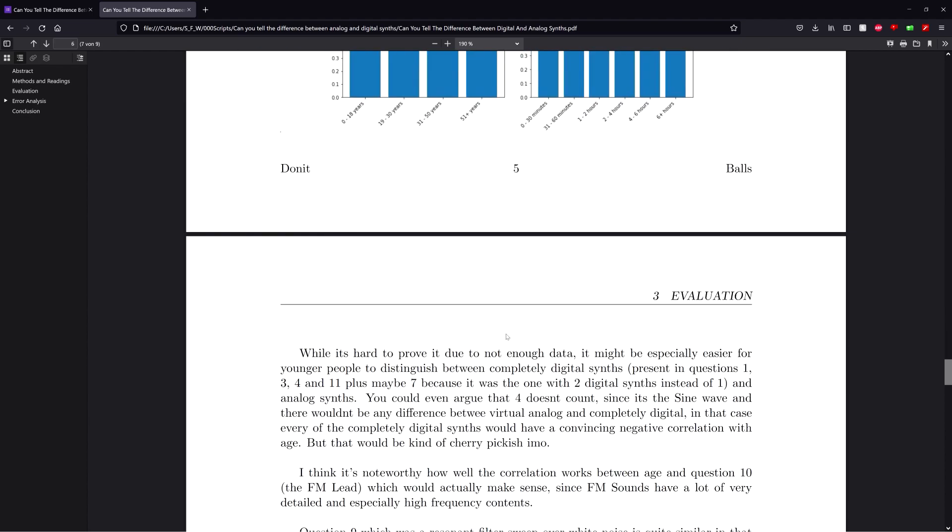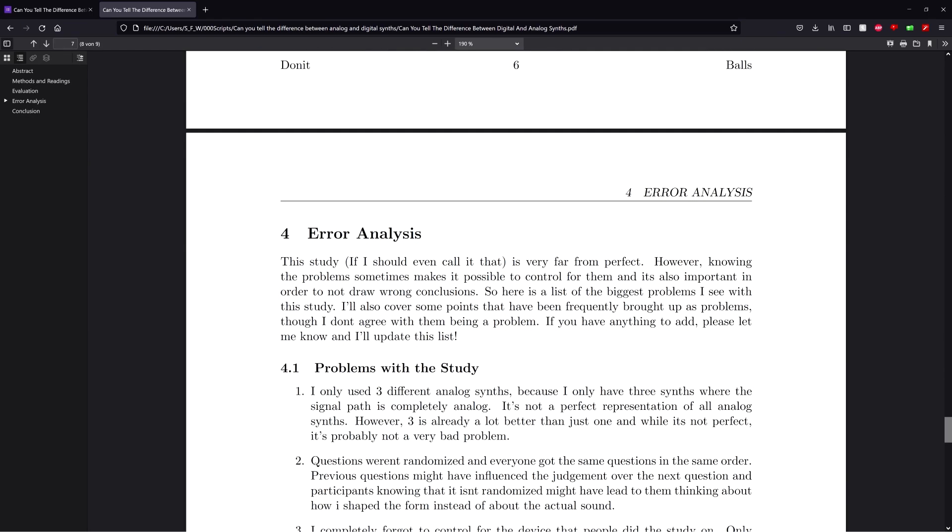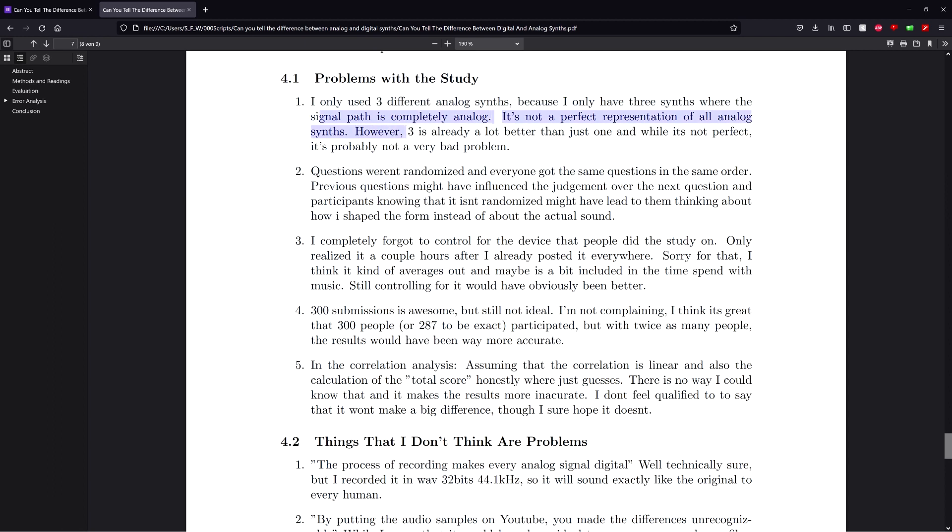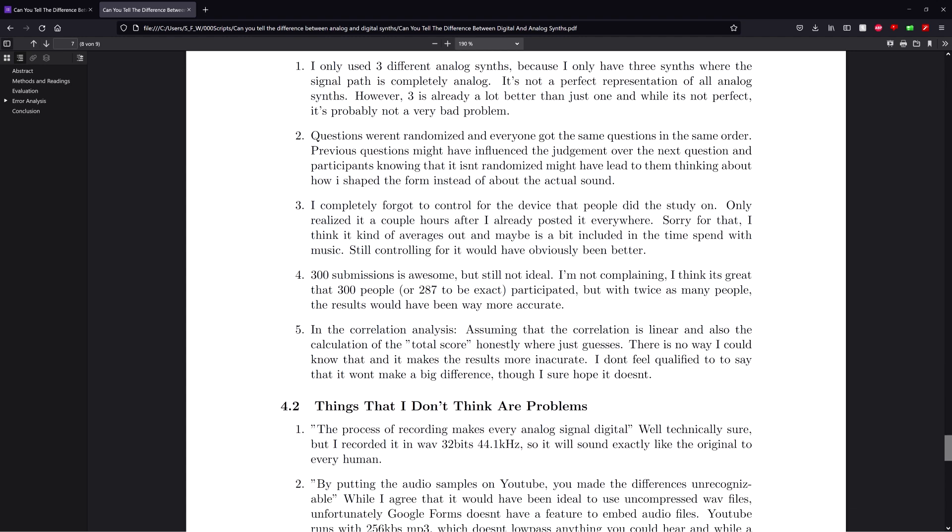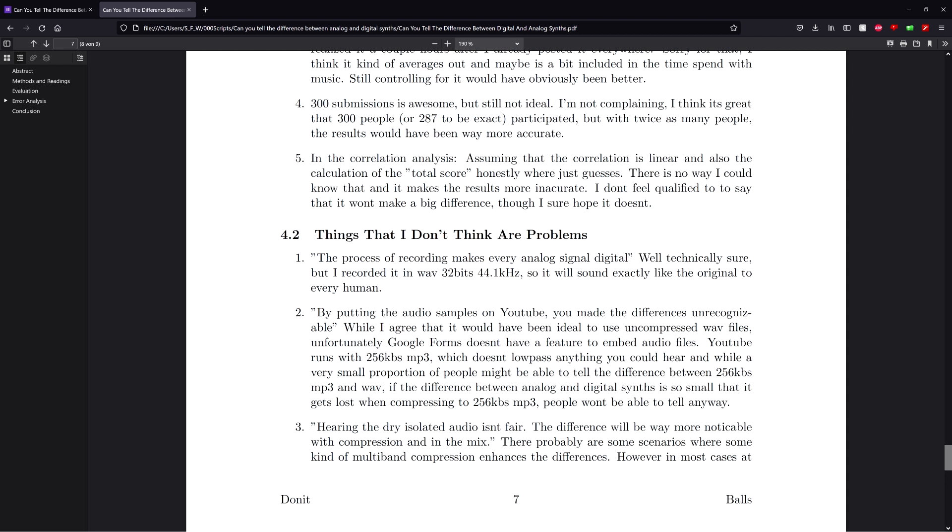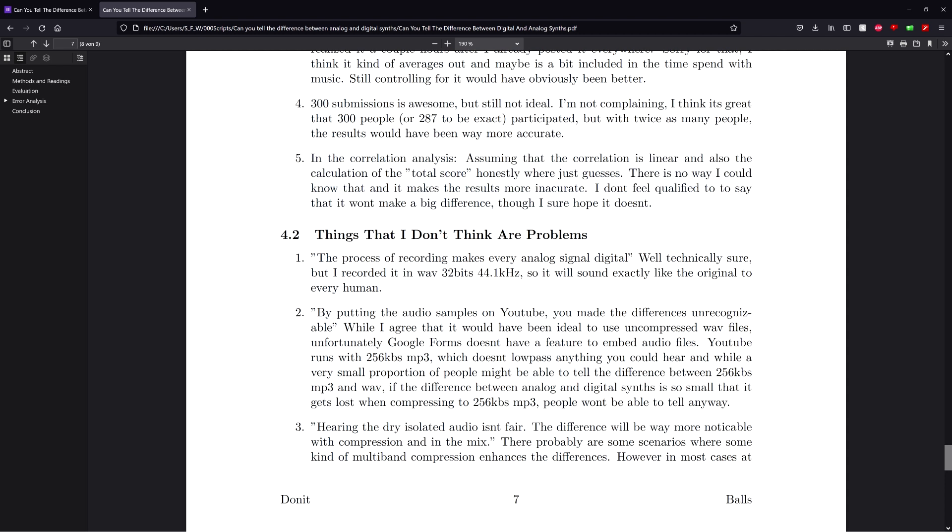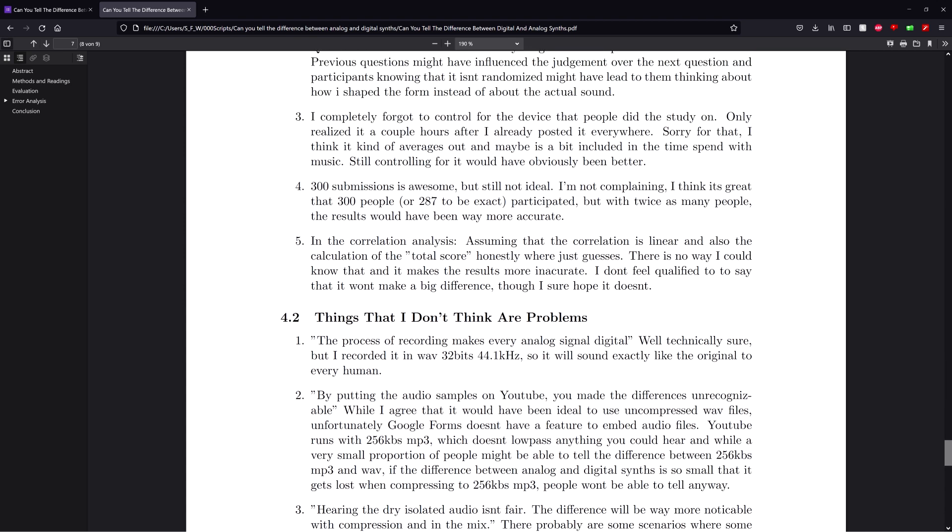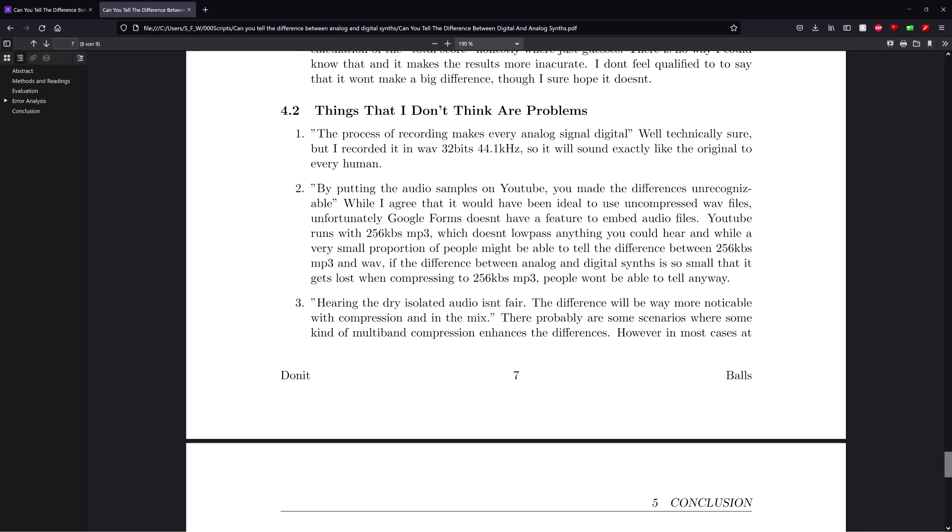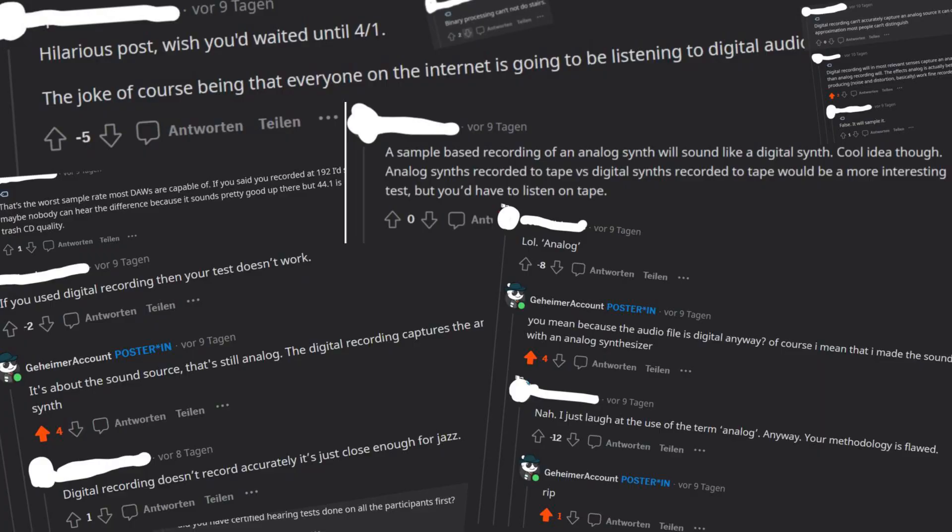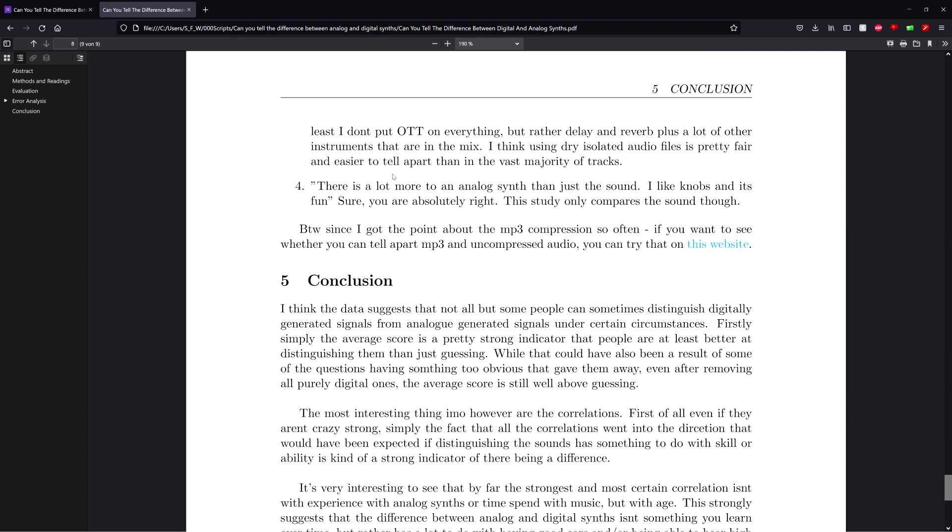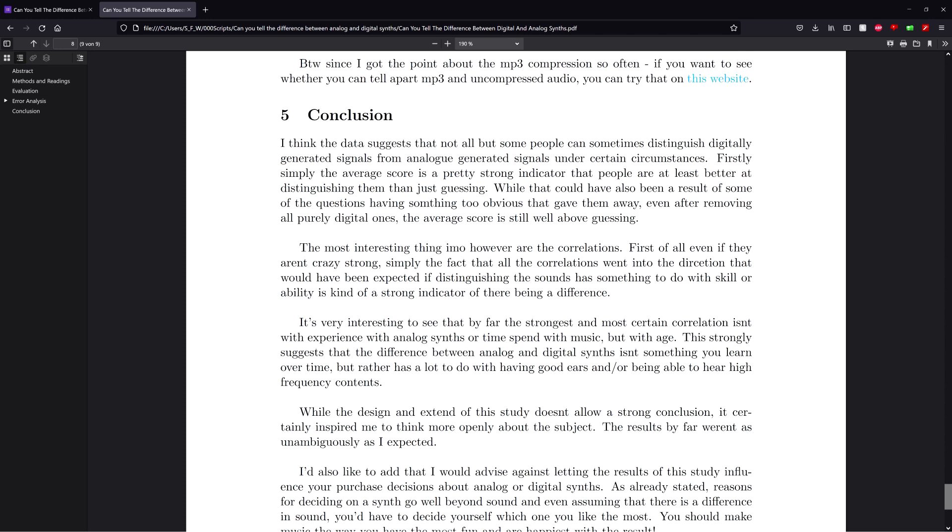Okay, before we get to the conclusion, let's go over the error analysis very quickly. So first, I only used three different analog synths, which doesn't perfectly represent all analog synths. The questions weren't randomized, I didn't control for what device people are doing the study on, 300 submissions is, well I think it's pretty awesome actually, but of course more people would have been even better. And I can't say for sure if the fit function I used is the correct one, because I just assumed a linear one, but there's no way I can actually know. Also some things that I don't think are problems, but have been frequently brought up, well actually read that to yourself if you want.